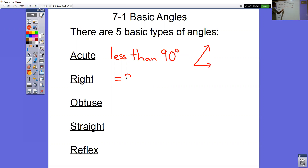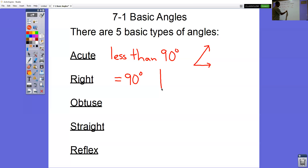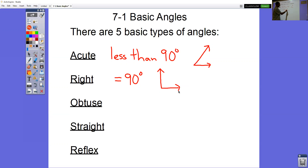A right angle is equal to exactly 90 degrees — not 89.9, not 90.1, but exactly 90. A picture of a right angle is like the corner of a piece of paper. Most of the time you'll see a little box in the corner, and that box tells you for sure it is a 90-degree right angle.